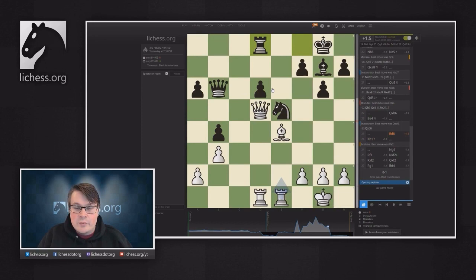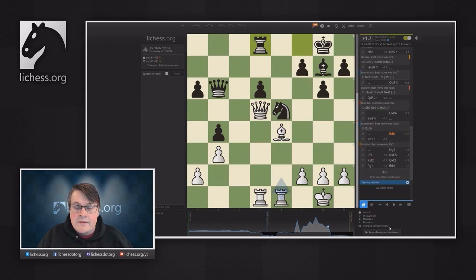You will also see some interesting statistics from the game when you request a computer analysis. You will see how many inaccuracies, mistakes, and blunders that Lichess thinks you and your opponent made. You will also see the average centipawn loss. A centipawn is a hundredth of a pawn, and the average centipawn loss represents how much material you lost on every move on average compared to perfect play, meaning the chess engine evaluation.